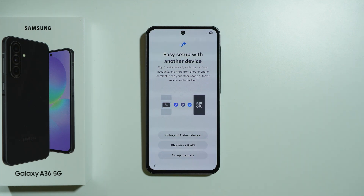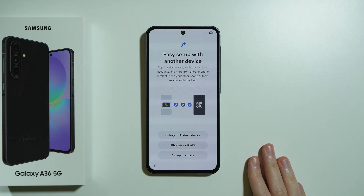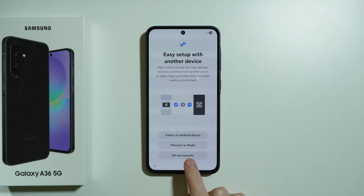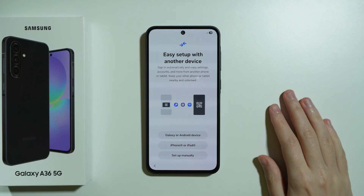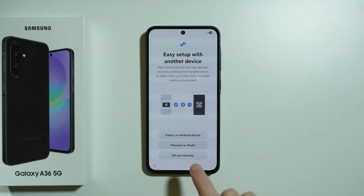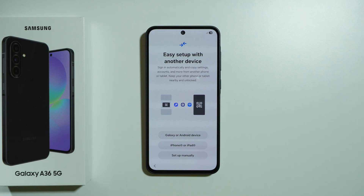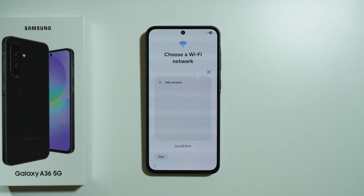We can easily set up this phone with another device. If you have your old phone, you can choose the appropriate option depending on what device you have, or you can press 'Setup manually' to perform a clean setup. I'm going to do the manual setup since I don't have my old phone right now.